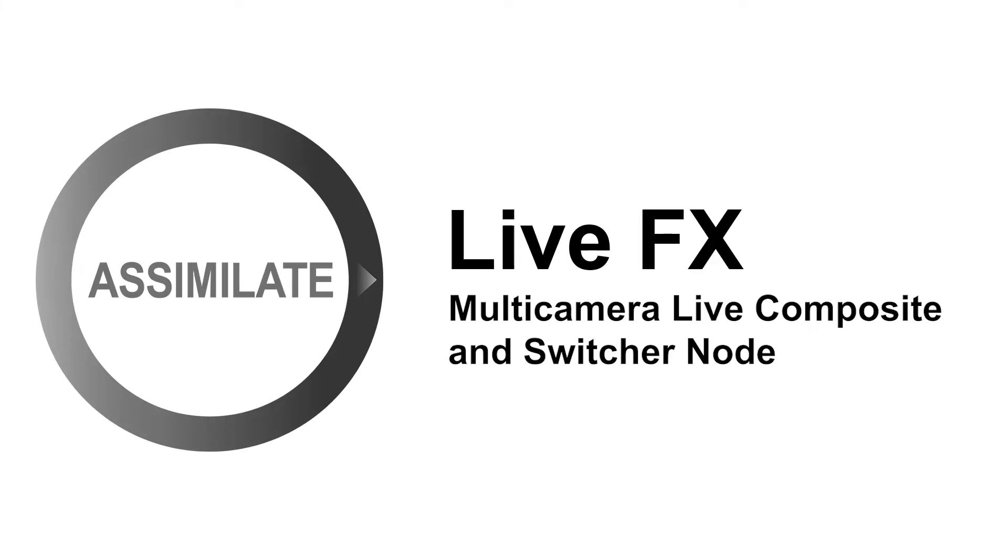Hi everyone. In this video we are going to show you how to set up a multi-camera live composite. This is done by creating two or more live composition shots and then wrapping them together in a so-called switcher node. Let's get started.